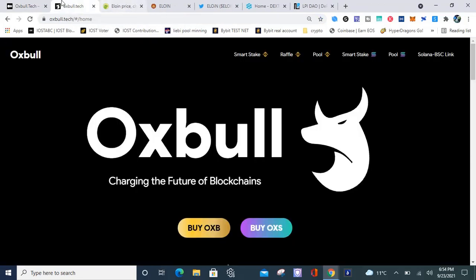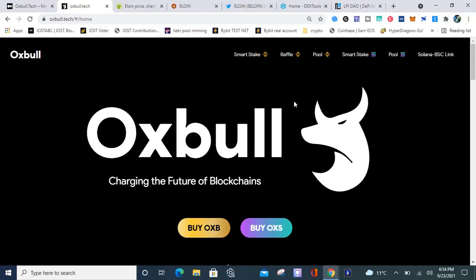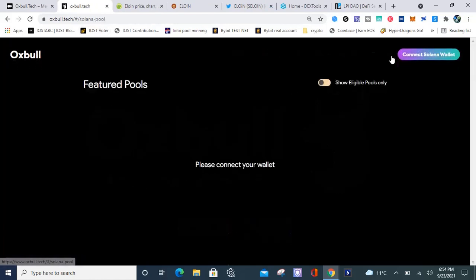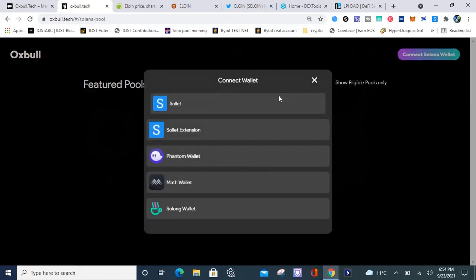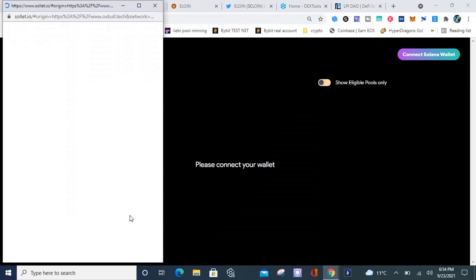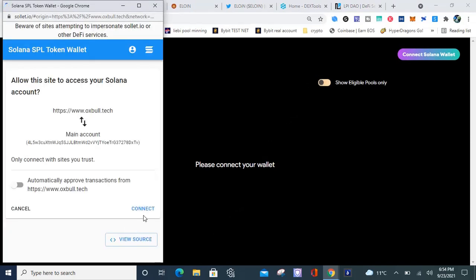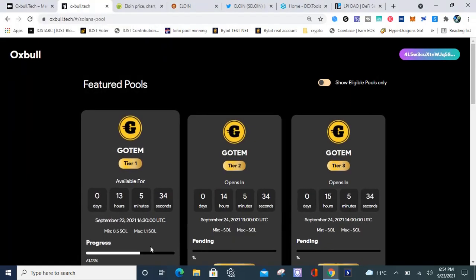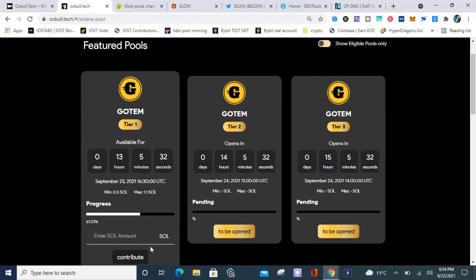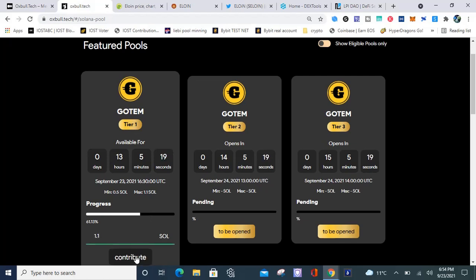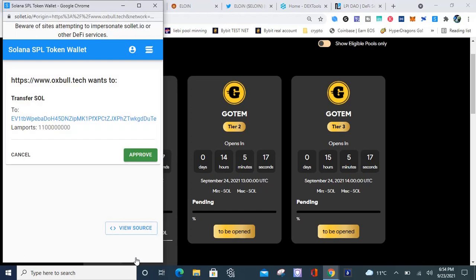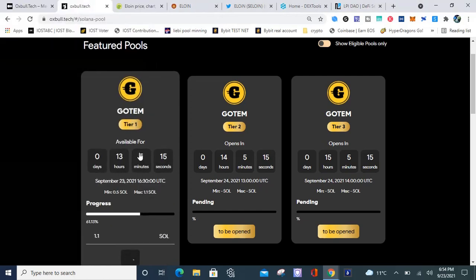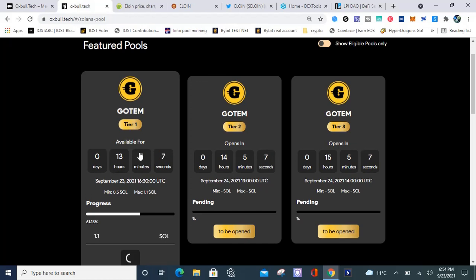Let me go to the pools, connect my wallet, and I'm about to do this right now so you guys can see I'm about to participate in the IDO. The max that you can participate is 1.1 Solana. Gotham will be launching on Solana blockchain through Raydium exchange. Let me put in the max 1.1 and contribute.